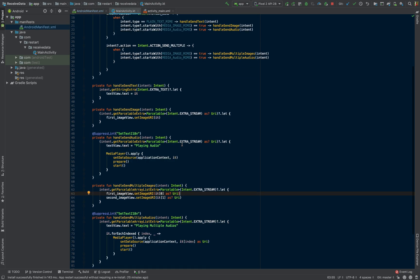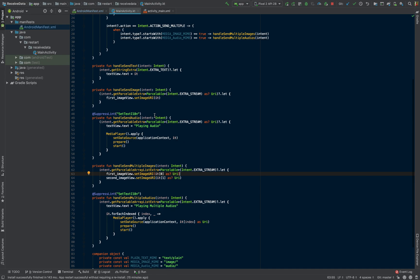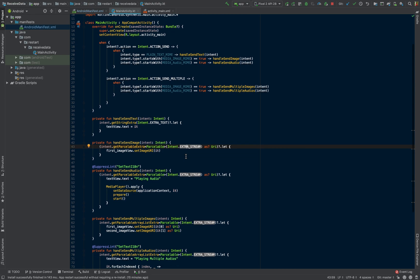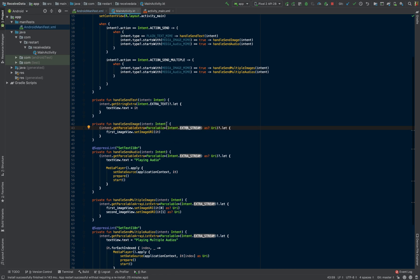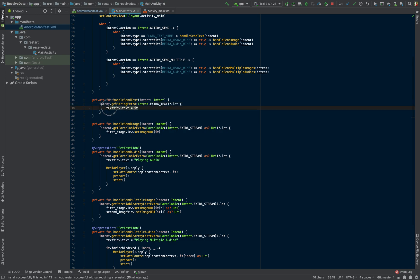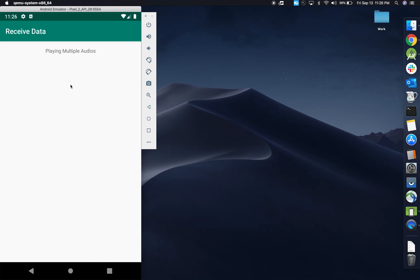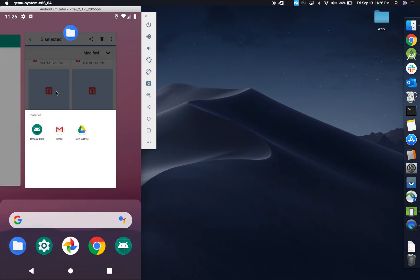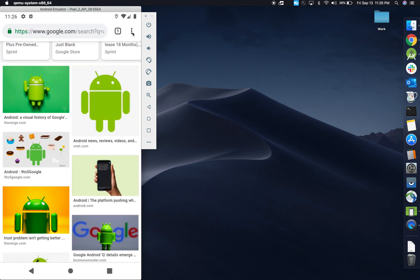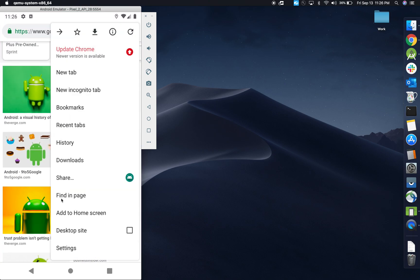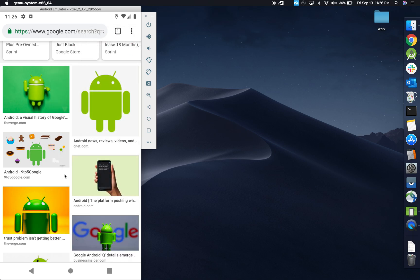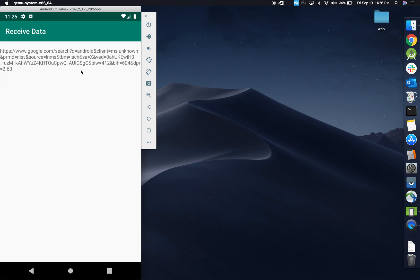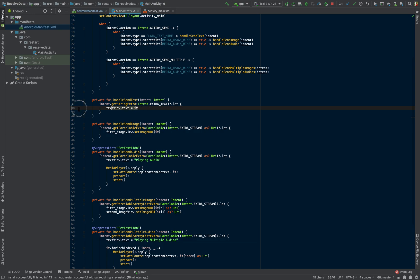In terms of the other ones, text is fairly simple. Instead of a stream, which kind of hints that it's going to be more of an audio or a video or an image, we're just going to say extra text. So there's no URI involved. We'll just say our text view text is what that was being sent. So this was the case of sharing a URL. That's where it's going to be displayed. We're just setting the text that was passed to us.